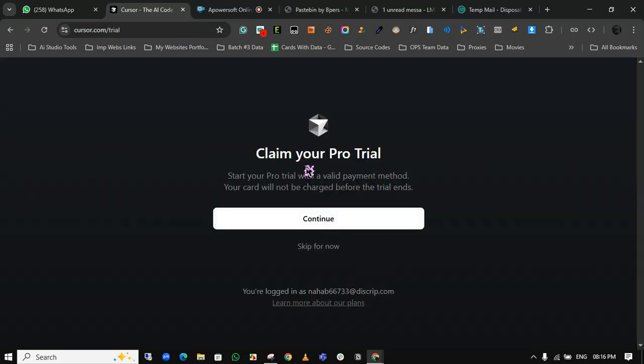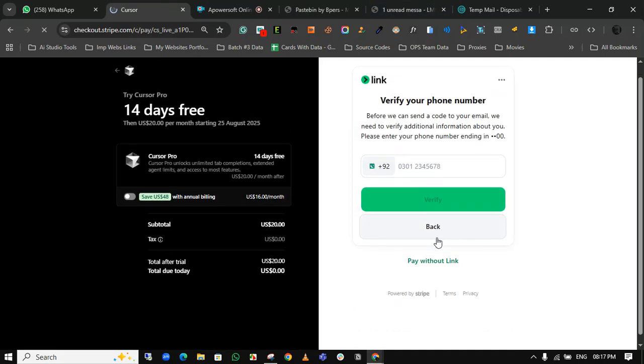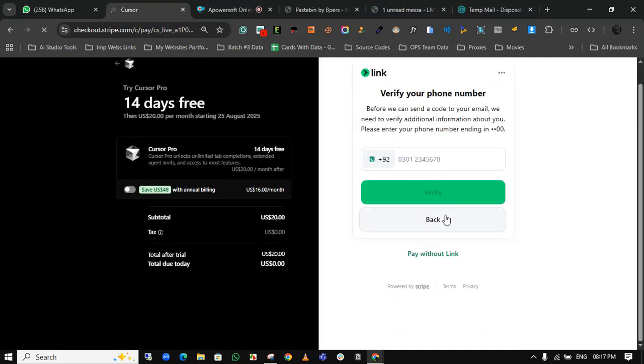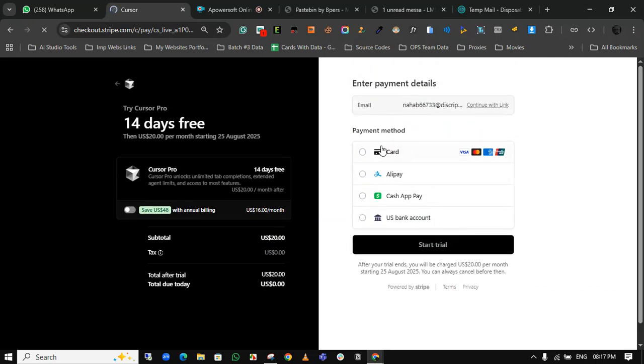Now it's asking to claim your pro trial. Click on continue. You will get to this payment page. Now click on